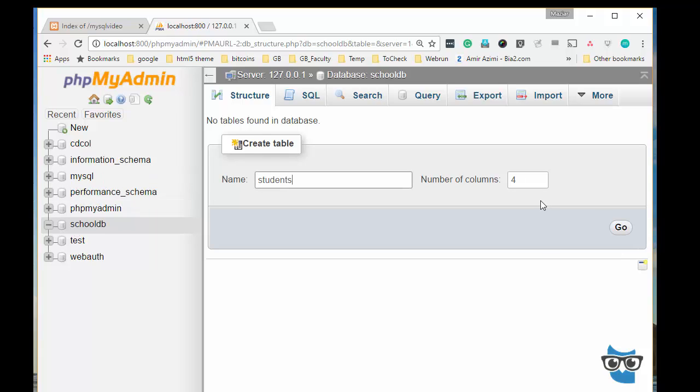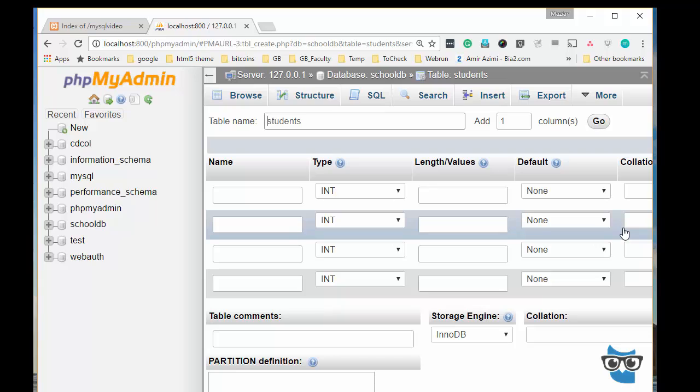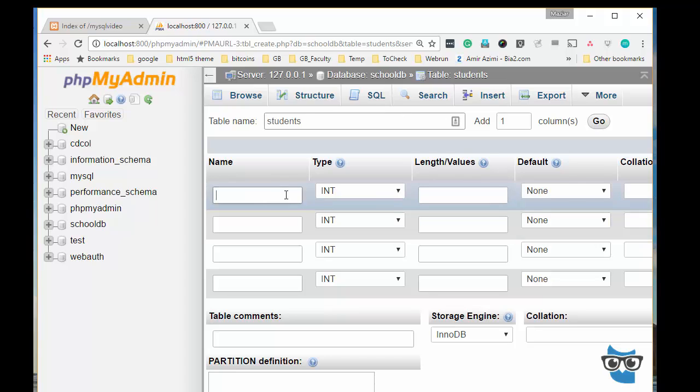The table students will consist of four fields. I want to have an ID which is auto increment ID, and then student name, student ID...